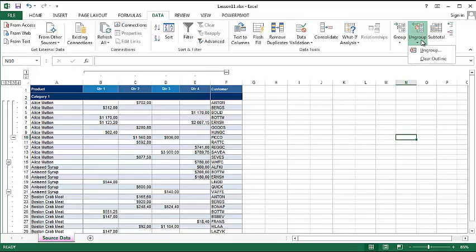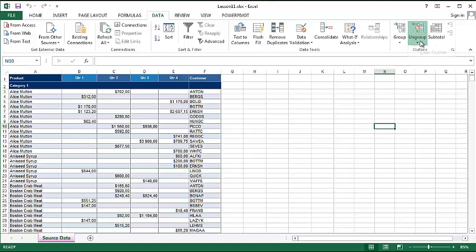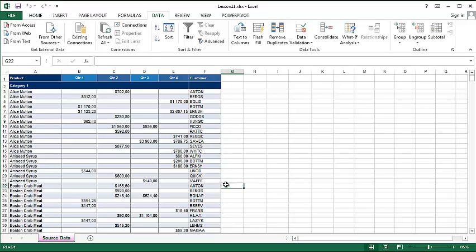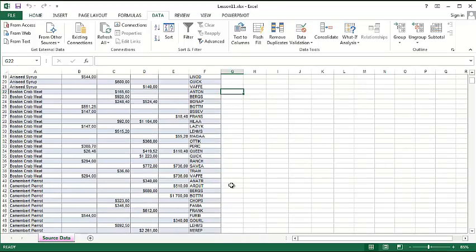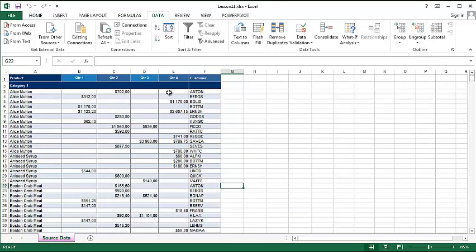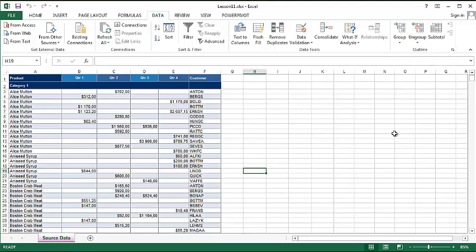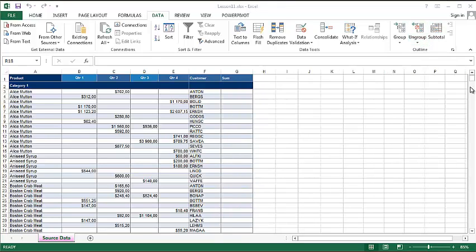To undo everything you have to use the ungroup and clear outline, but please note that you cannot go back. This is very important because this doesn't apply to the saving and editing of the file. If you go and clear the outline, this is it - you cannot undo it. So basically when you're absolutely sure you want to ungroup everything, this is the moment to click this button.